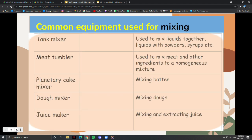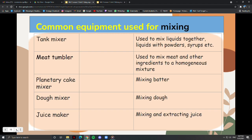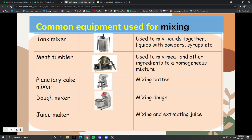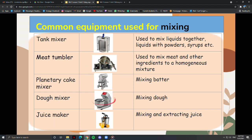These are some common equipment used for mixing: a tank mixer, a meat tumbler, a planetary cake mixer, a dough mixer, and a juice maker. All of these are used to mix liquids to liquids or liquids to solids.